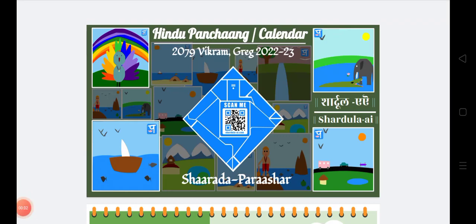Namaste. What you are seeing on the screen is a Hindu panchang or calendar, and these pictures that you see are created by kids using Sharada Parashar, which is a Sanskrit coding environment.